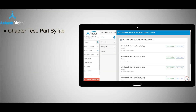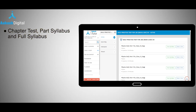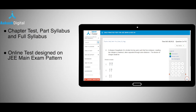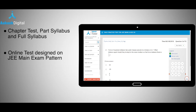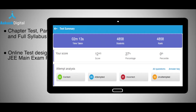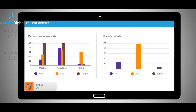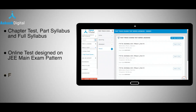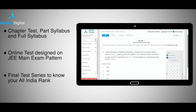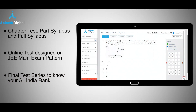This course also provides a variety of tests like chapter tests, part syllabus and full syllabus practice tests, designed on the JEE Main exam pattern. This mock drill helps students overcome their exam fear, speed up their performance, and enhance concentration, which helps in the real exam environment. Post submission of tests, every student will get their performance analysis. There will also be a final test series to give your All India Ranking and one last opportunity to revisit and reinforce the concepts and iron out your weaknesses one last time.